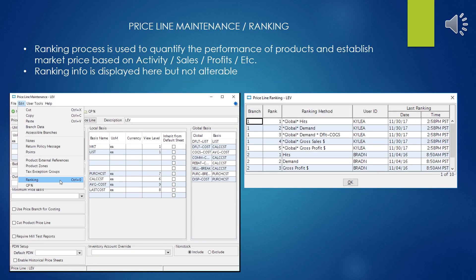The ranking selection: the ranking process is used to quantify the performance of products in a variety of different ways to help establish market price for particular products. The ranking can be based on activity, sales volume, profit margins, and several other settings. Here the ranking just shows the information and rankings that have been used for this line in the past — it's for display purposes only and is not alterable here.